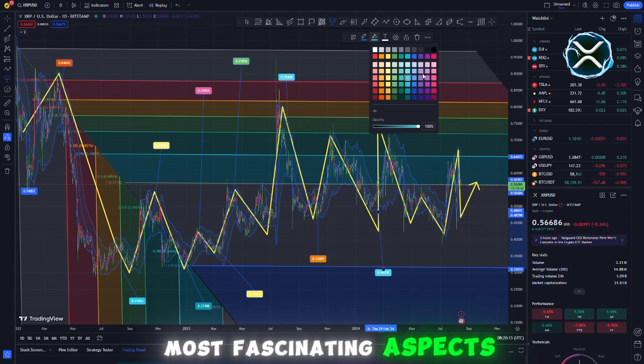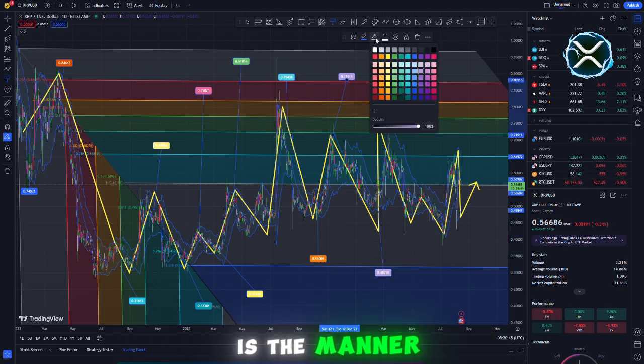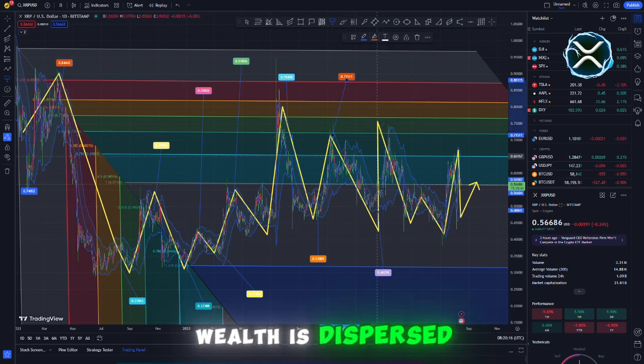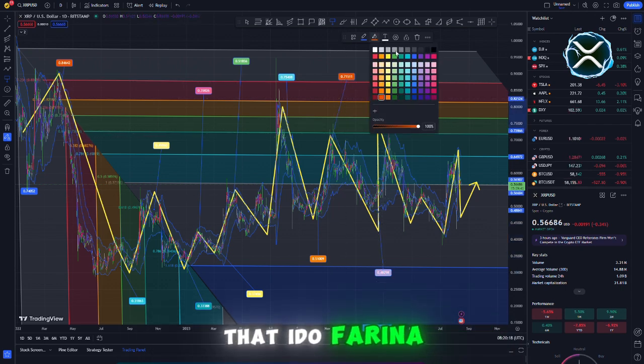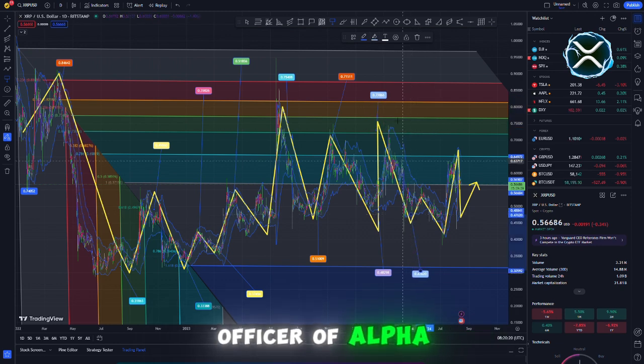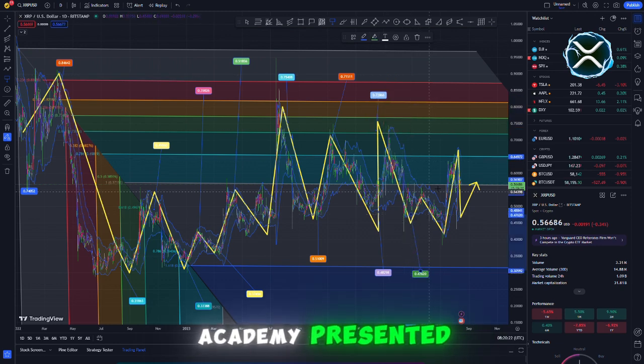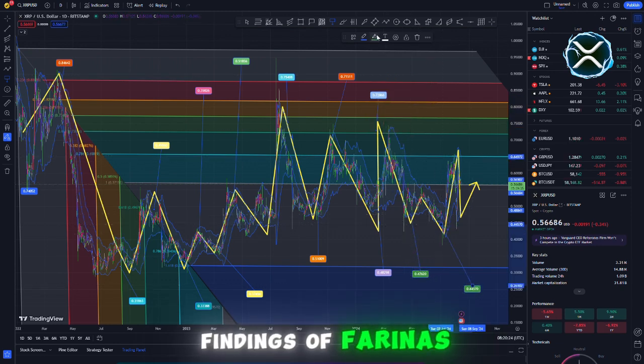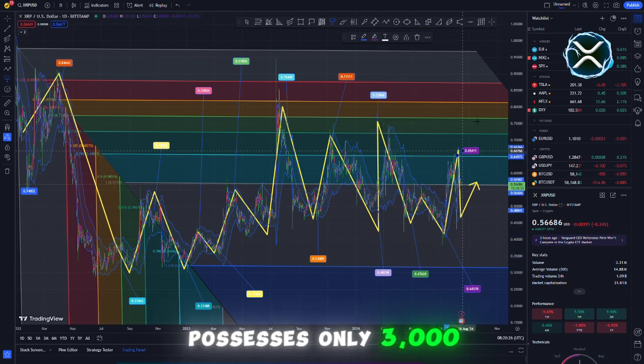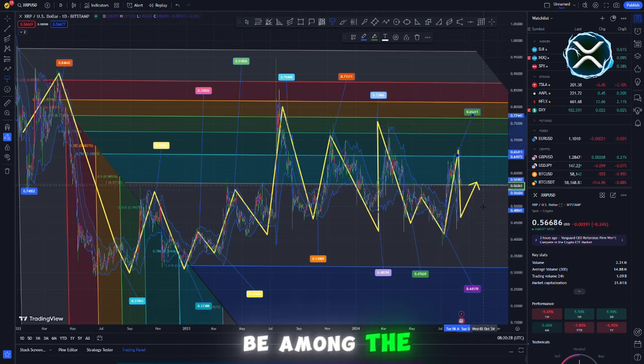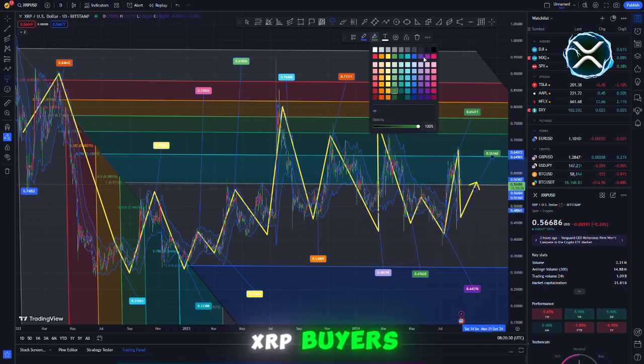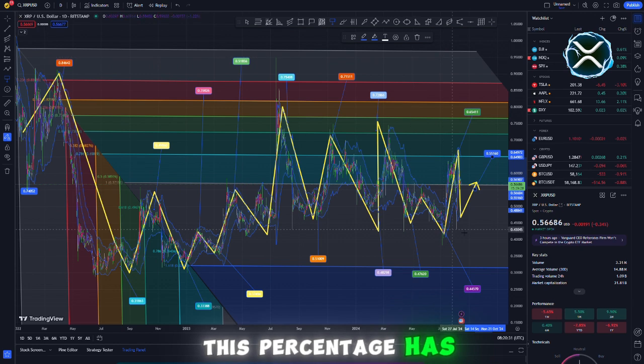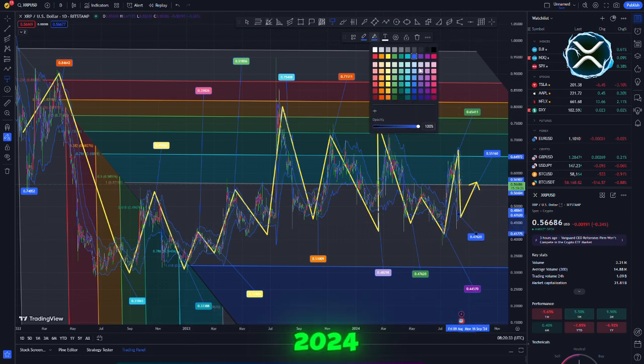One of the most fascinating aspects of XRP is the manner in which its wealth is dispersed, particularly the concepts that Ido Farina, the principal executive officer of Alpha Alliance Academy, presented. Based on Farina's research, an investor who possesses only 3,000 XRP is considered to be among the top 10% of XRP buyers. This percentage has been decreasing since mid-2024.